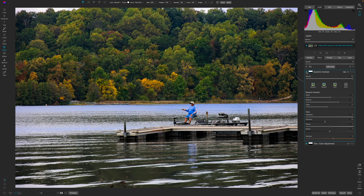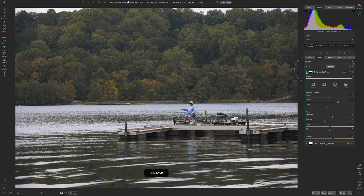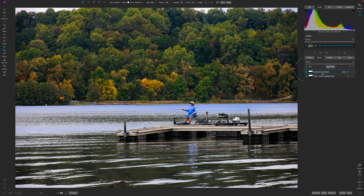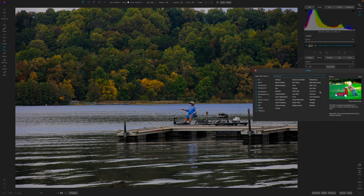If I hit the backslash key you can see the original image, and look at where we've gotten in a relatively short amount of time. I've been talking through this process which is why it seems longer, but it was fairly quick. I'm feeling pretty good about where things are.